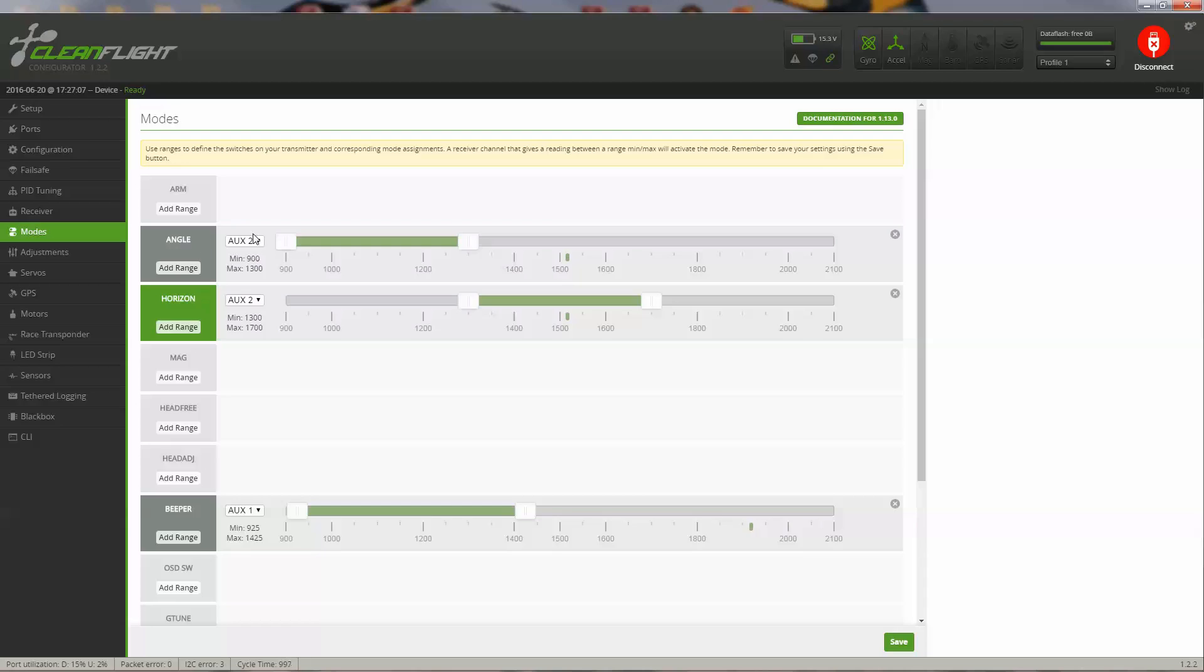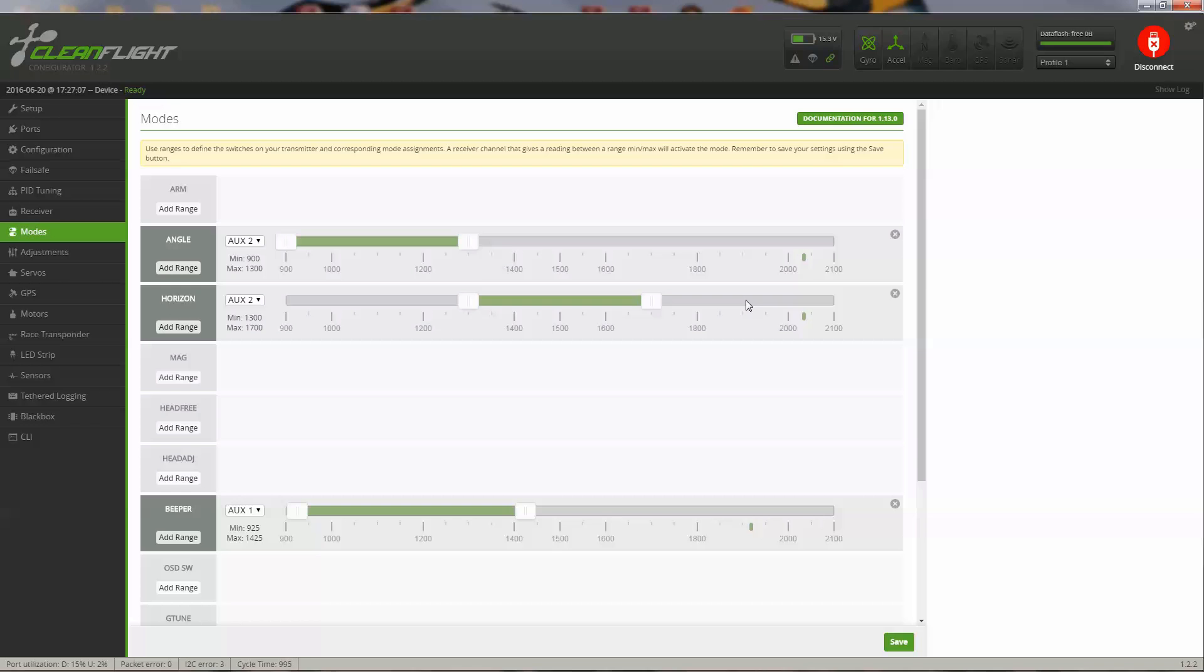I won't set that up on a switch. I do have angle mode set up as my first position on my aux 2, three-position switch. And then when I move it to the middle position, I have it set up on horizon mode. And last position, which is not angle or horizon, this is acro mode with no auto-leveling.